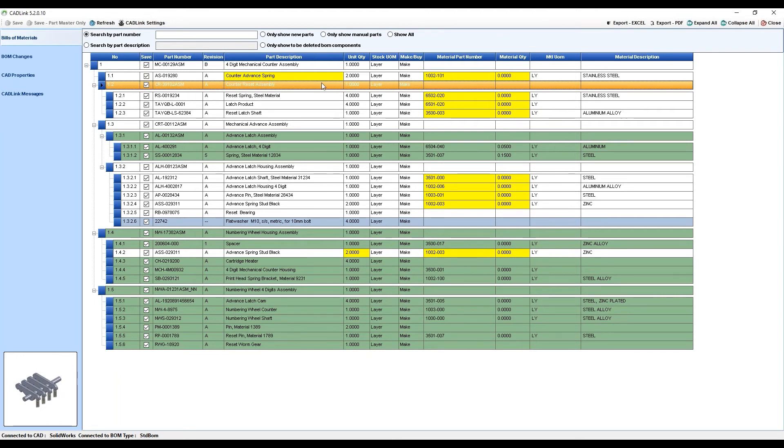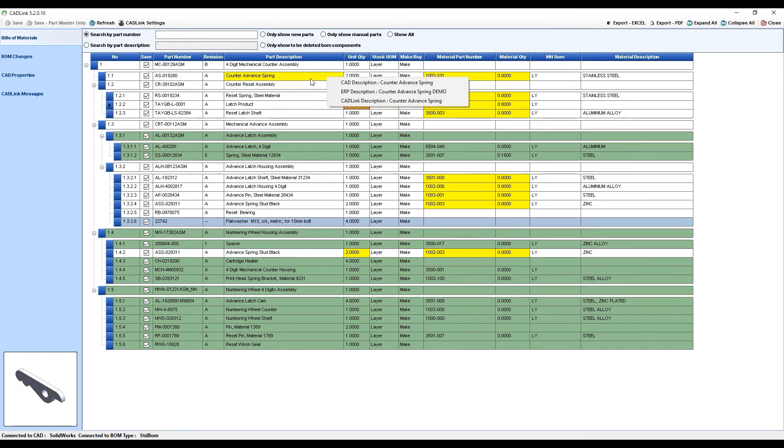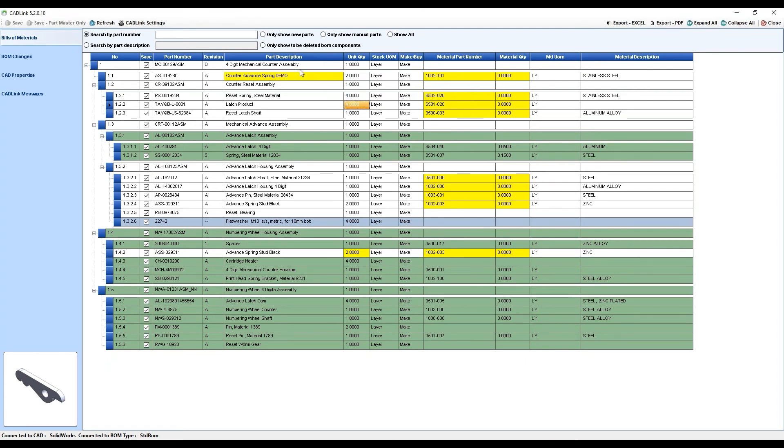Yellow fields indicate a discrepancy found between CAD and Visibility for that particular field. By right-clicking on it, you can see both the values that CADLink has found from your CAD model data and from Visibility. You can select which one you would like to use or you can also choose to type in a brand new description.